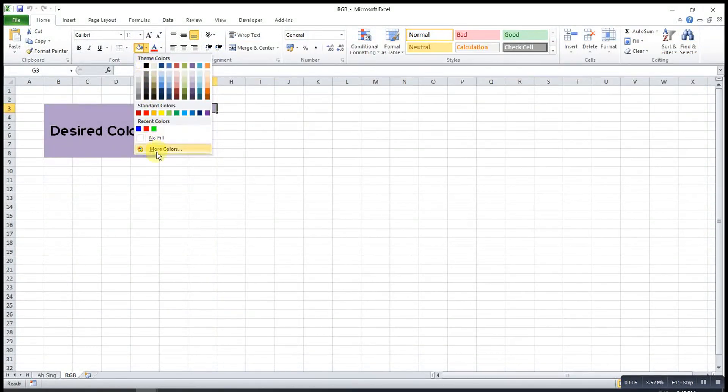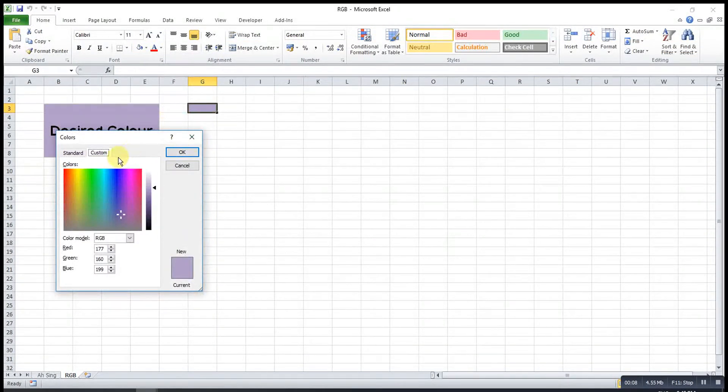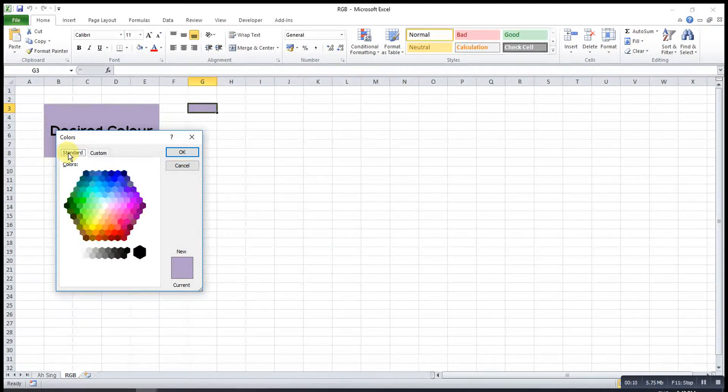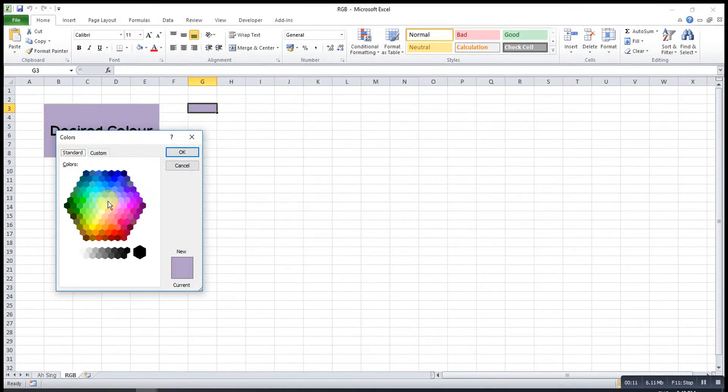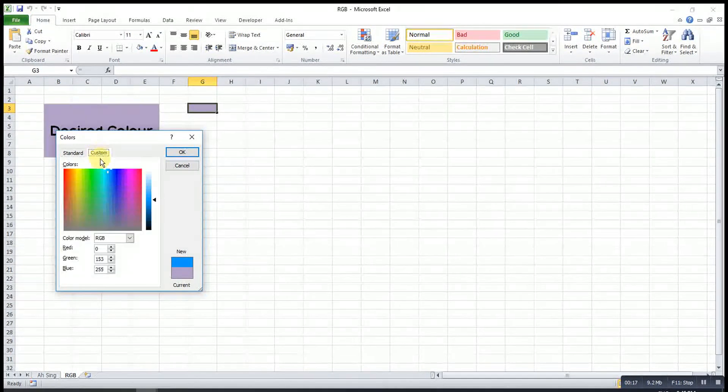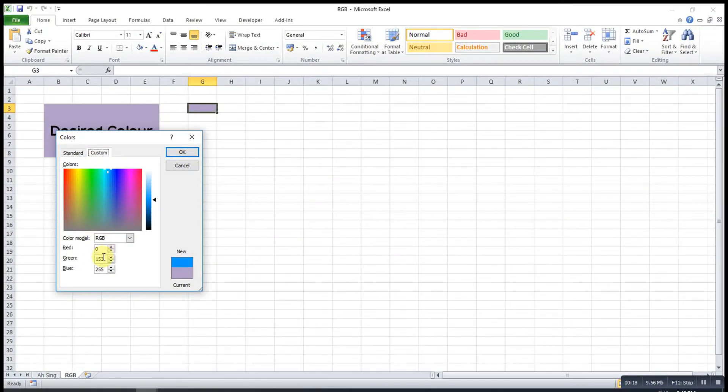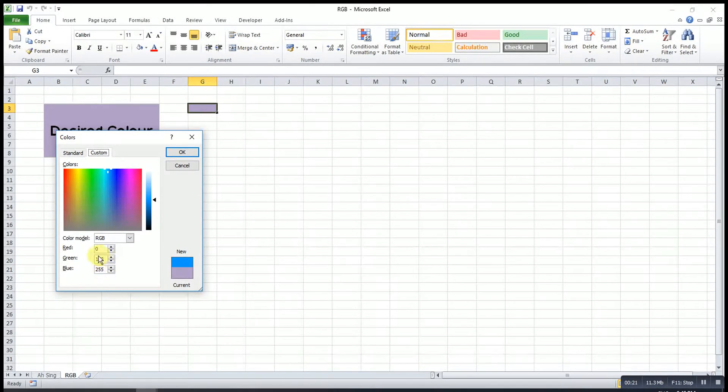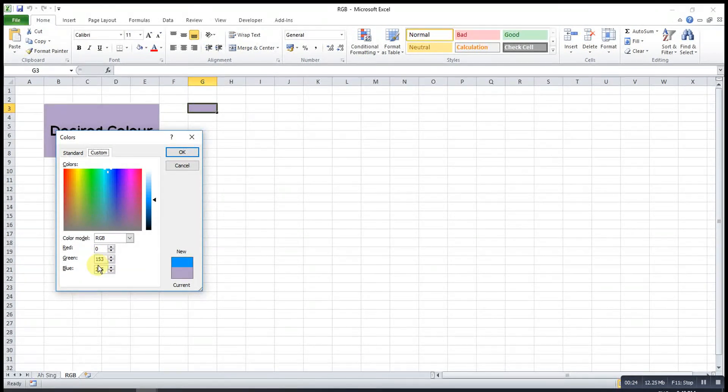We go to fill colors, more colors, then we can try for standard. Simply take a color that we want. Let's say this blue. Then we go to custom and then what we have to do next is just transfer the numbers to the Visual Basic.